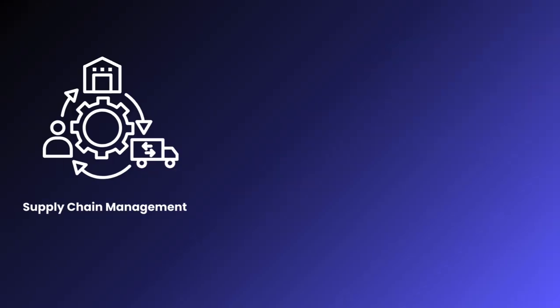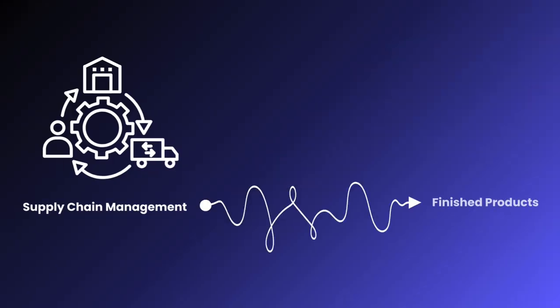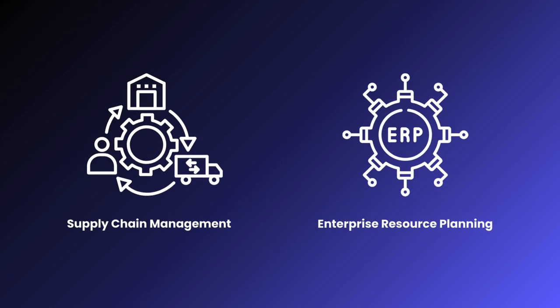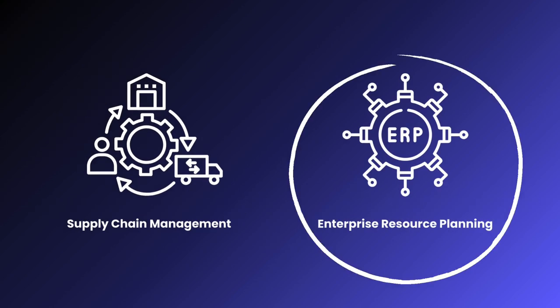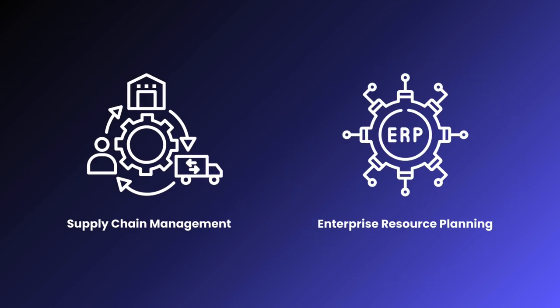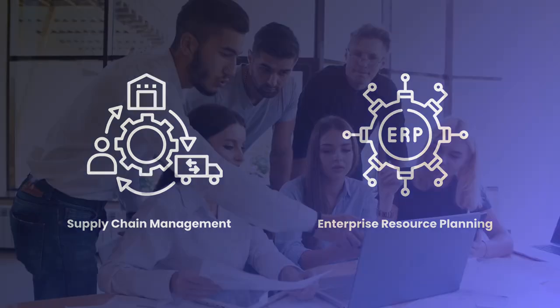On the other hand, SCM systems manage the flow of resources from raw materials to finished products. While both systems are integrative, ERP systems cover broader business processes beyond the supply chain.